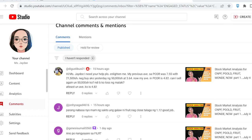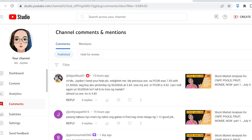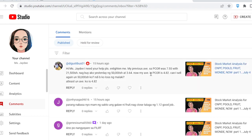Hey guys, good evening, welcome back to my channel. This is Miss JD for another episode of our daily stock market insights. In this video, my apologies it's a bit late, but don't worry we're still preparing before the market opens tomorrow. I'd like to take the time to read your comments first.